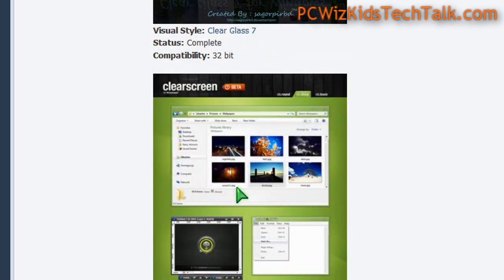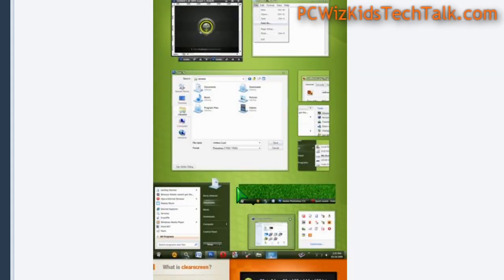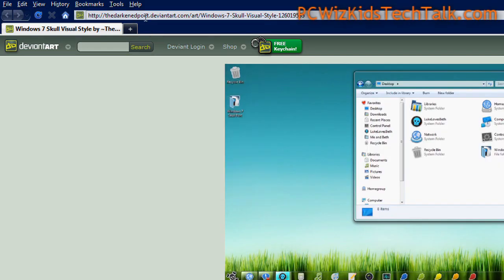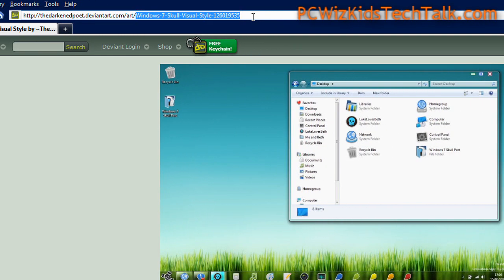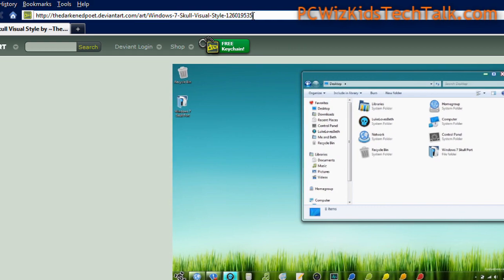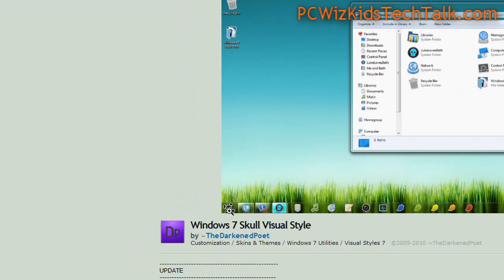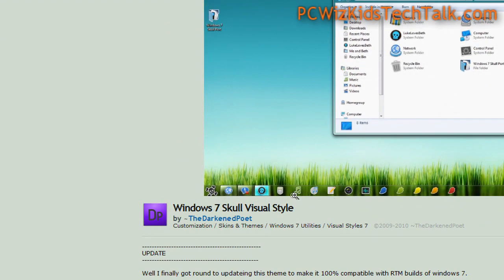I went to DeviantArt.com and did a search in there and found the theme they said worked with the final release of Windows 7 and was stable. I said okay, let's try it on my test system. It's the skull theme.